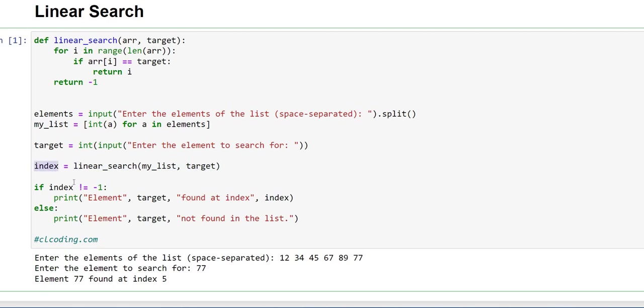Now we are checking that if index not equal to minus 1. It means here you can see that it will return minus 1 only when the target variable is not matched with any element present in the array. So here is not equal to, it means it has found.